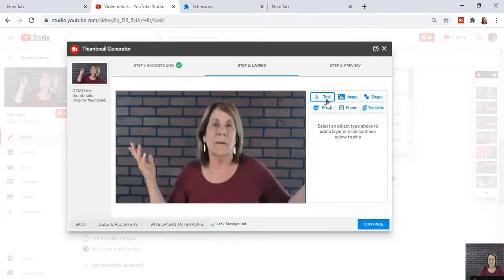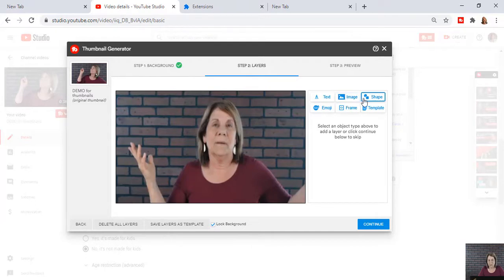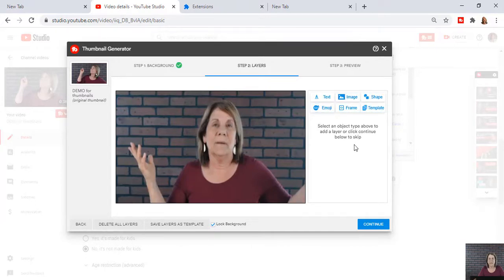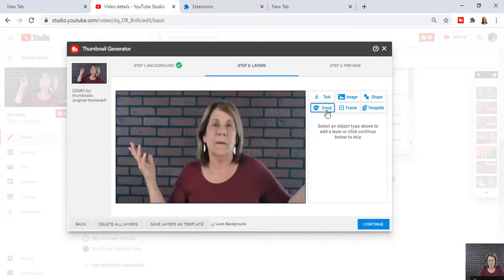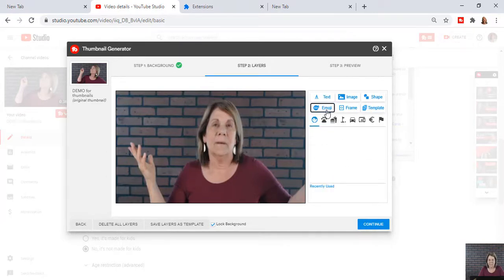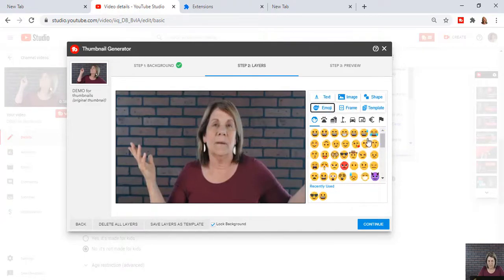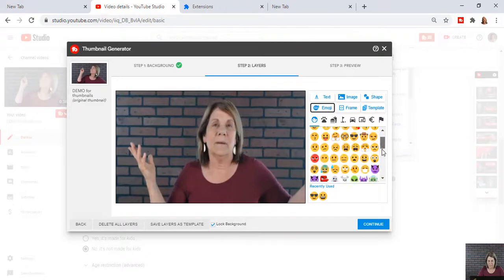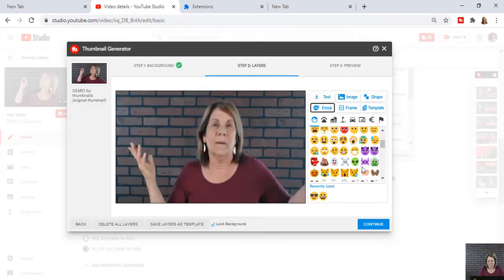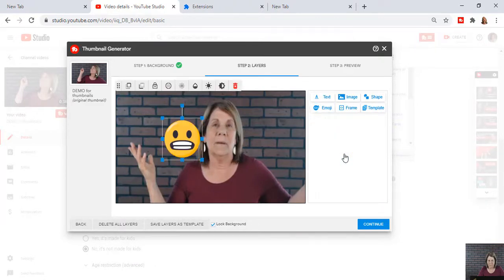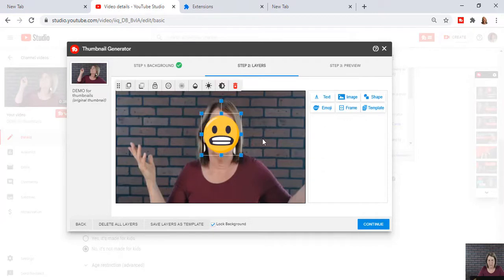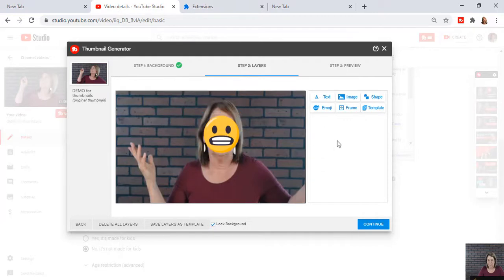Now, I'm going to hit continue. I have text. I can add more images, shapes, frames, emojis, and templates. So you see a lot of it is very similar, just done differently. So let's add our emoji again because that's always a fun thing to add. And there you go. How's that? And then we continue.